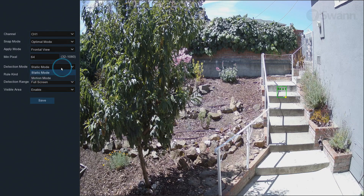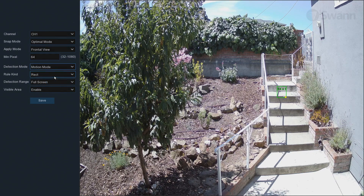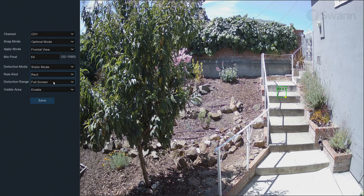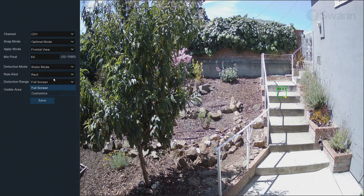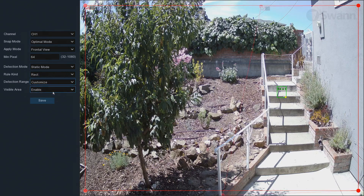select Static mode to analyze all objects in the camera's field of view. Select Motion mode to analyze moving objects exclusively. In the Rule kind field, leave the default selection Rect in place. In the Detection range field, leave the default Full screen to allow detection across the camera's entire field of view, or select Customize to define a smaller detection area.